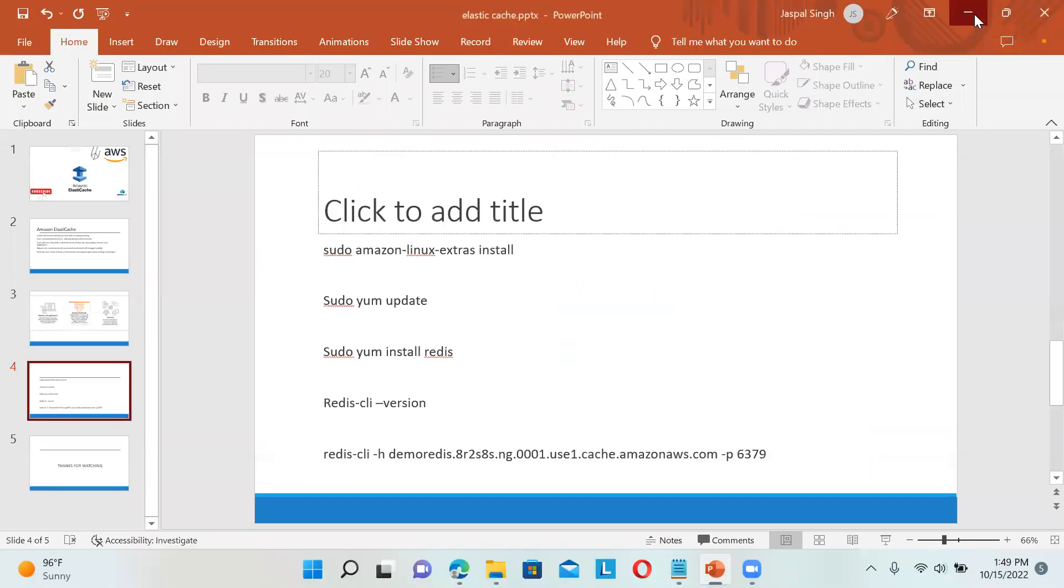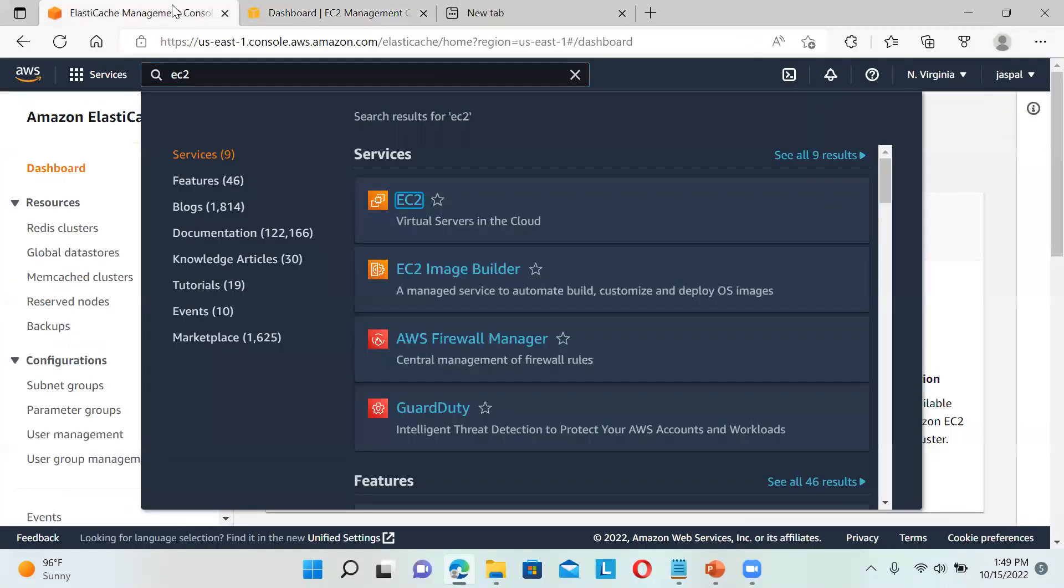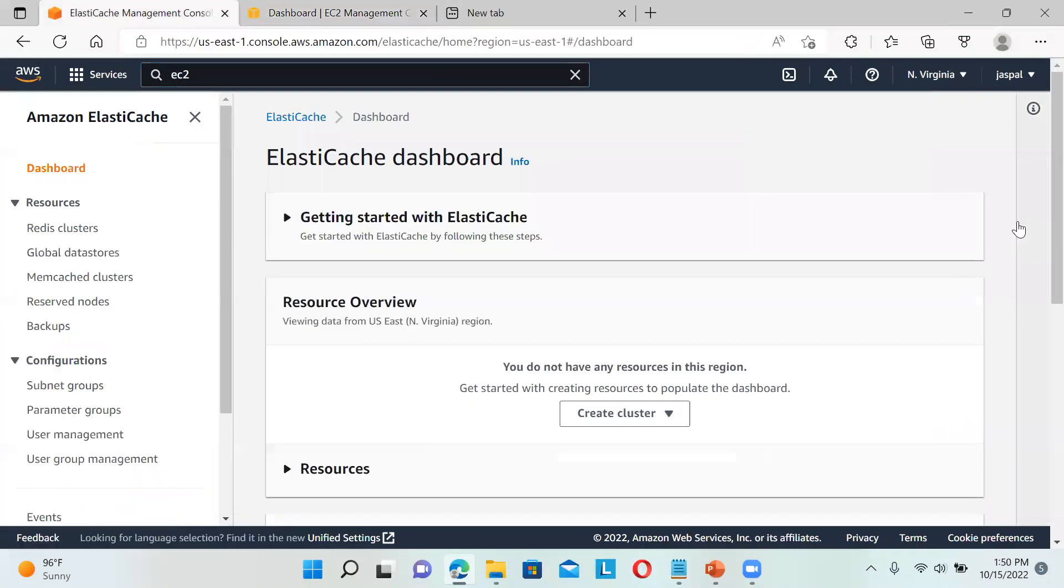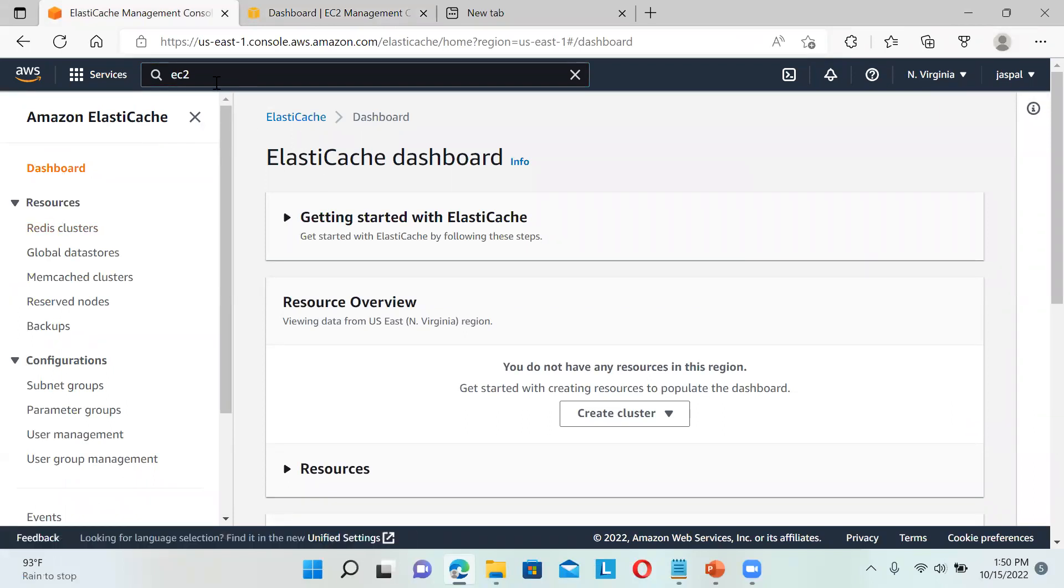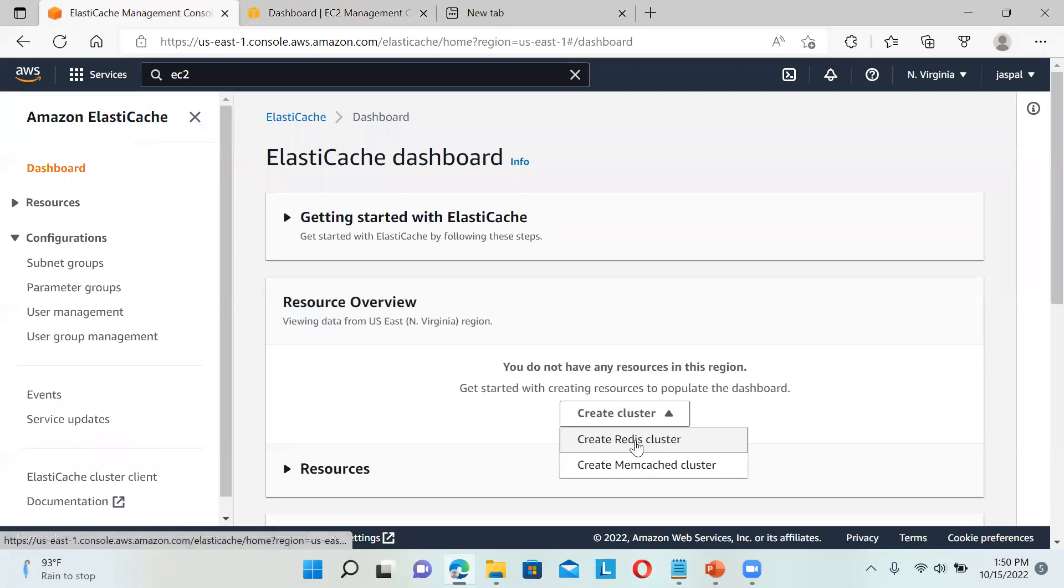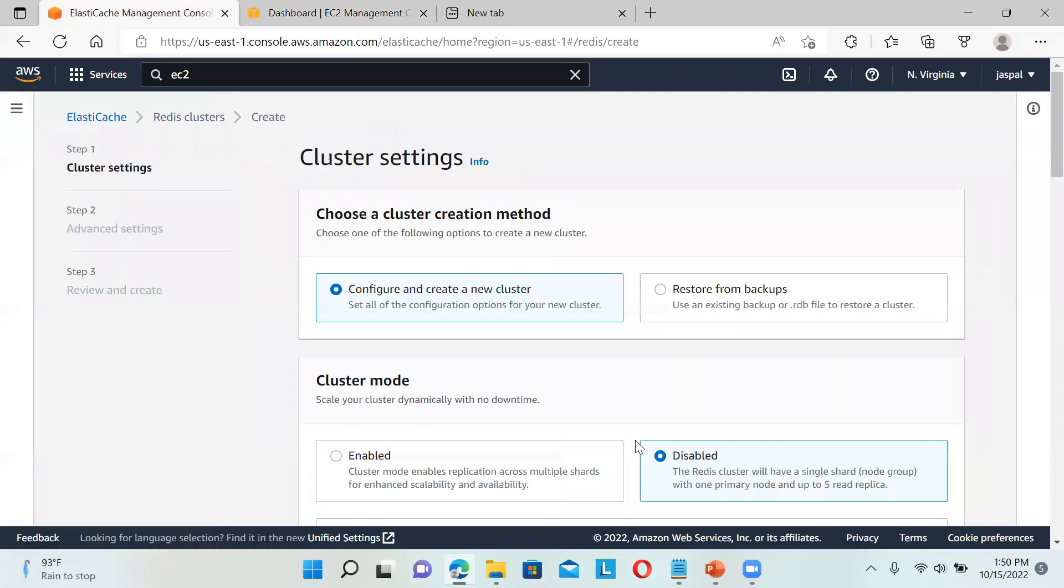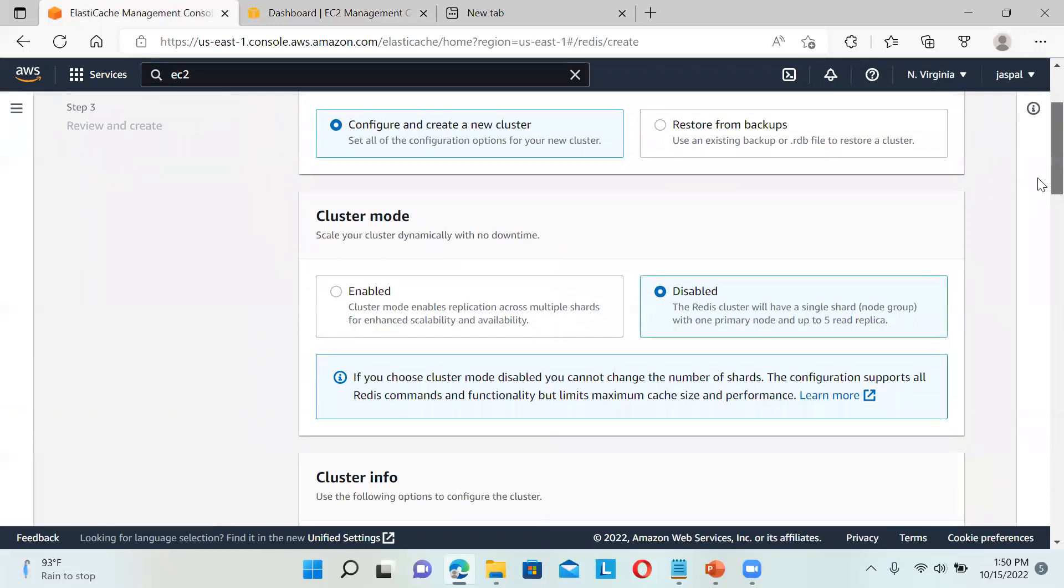Let's move on to the lab session. First, I'll go to ElastiCache in my AWS console. You can see Create a Cluster here, so I'm going to create a Redis cluster.